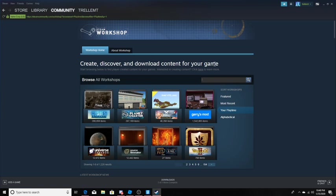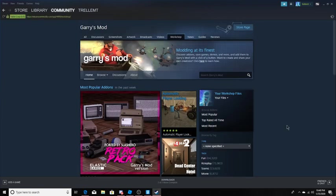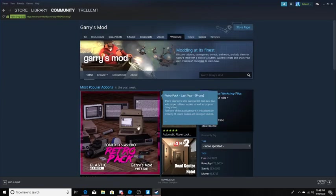If you don't see it here, type in Garry's Mod up in the search bar up here. Click enter. And boom! You're in the workshop.